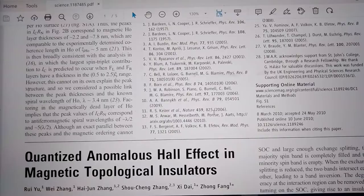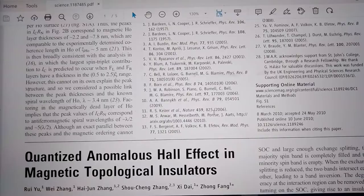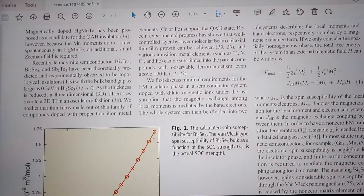Here I am showing one of the papers based on the quantized anomalous Hall effect in magnetic topological insulators. The material realization procedure has been discussed in a very effective way, and the role of exchange field and spin-orbit coupling has also been discussed.